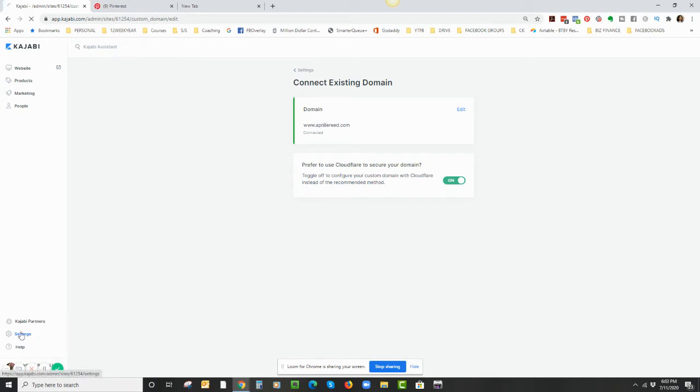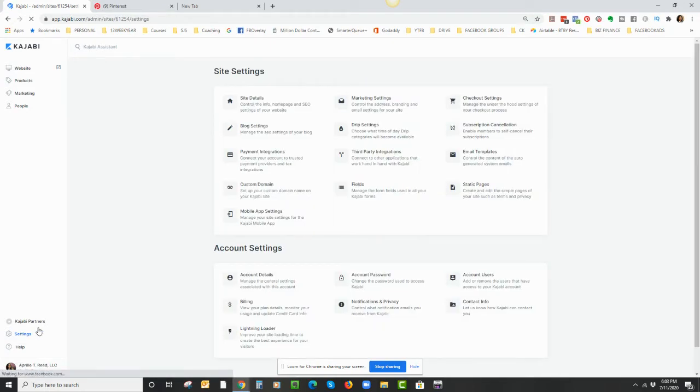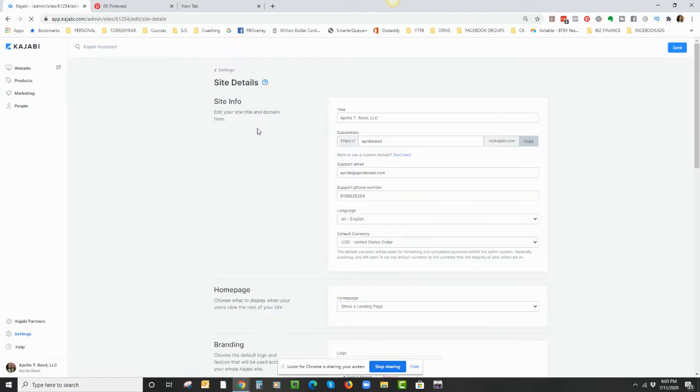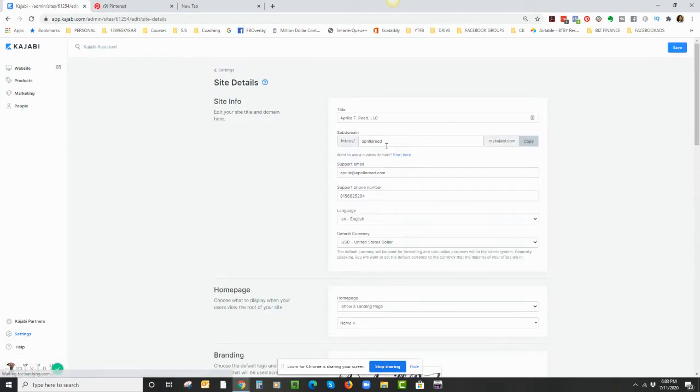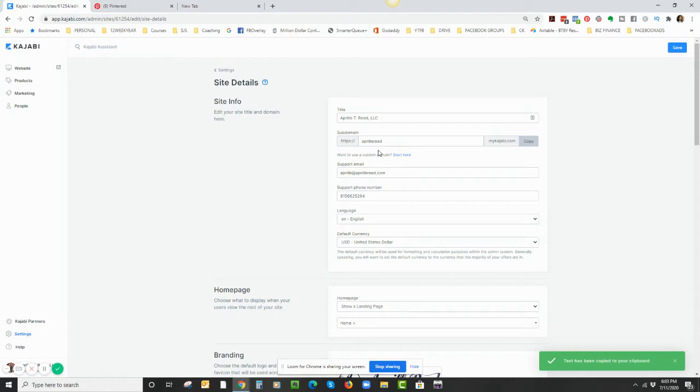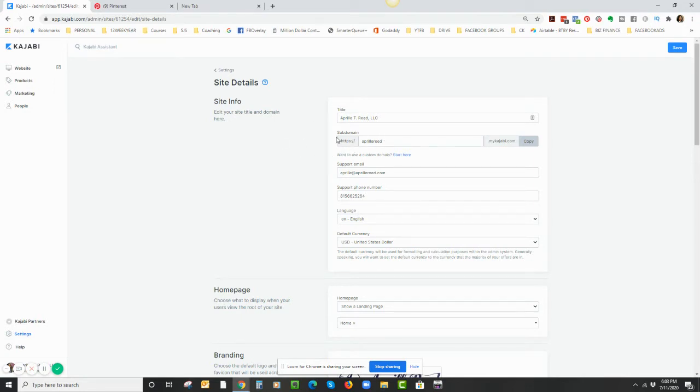But let's say you haven't done that yet, you don't have a custom domain, and that's fine. When you're on Kajabi go to Settings and click on Site Details, and the address that you're going to add to claim to Pinterest is going to be this address right here. You will just click on Copy, and it's going to be in this example aprilreid.mykajabi.com. But I'm going to actually use my custom domain one.